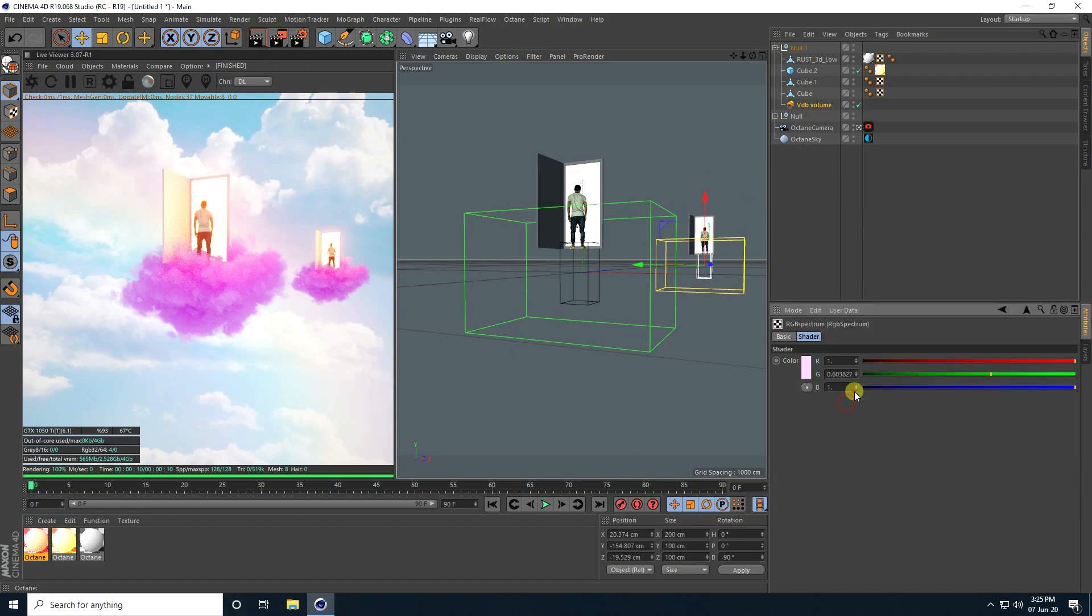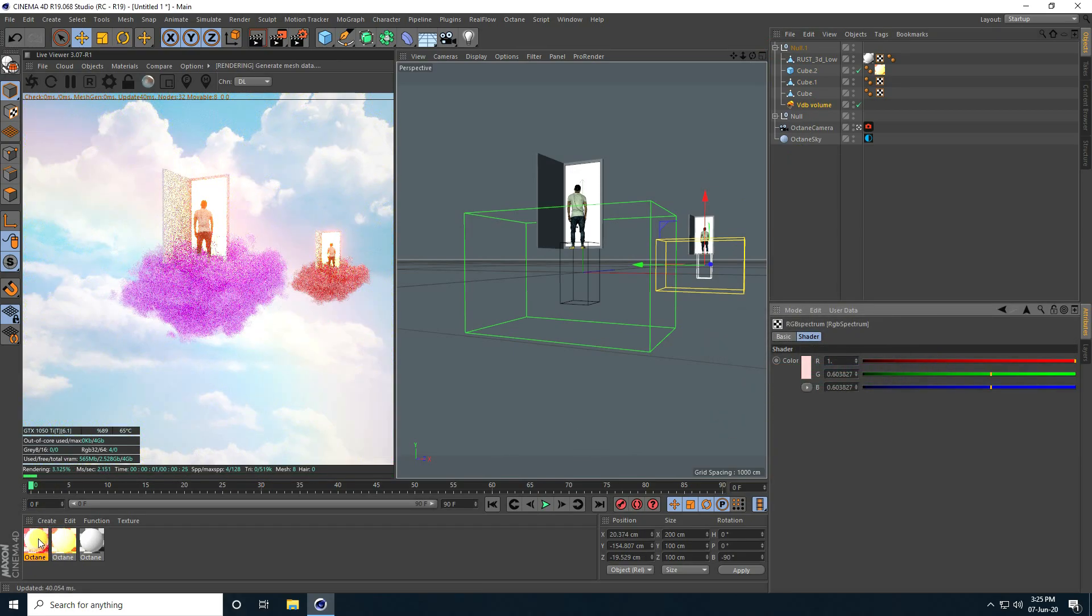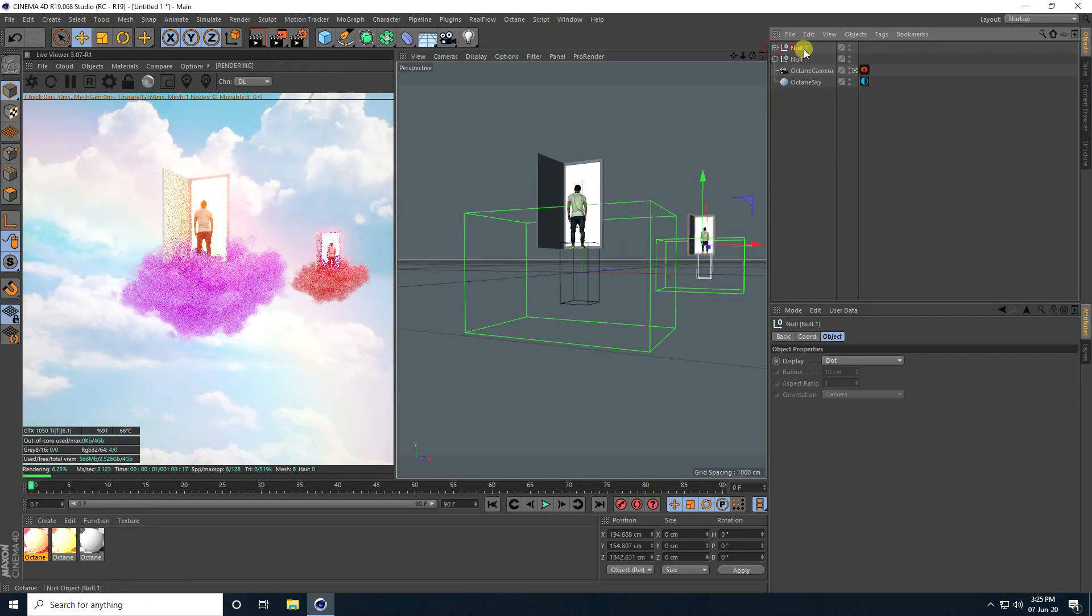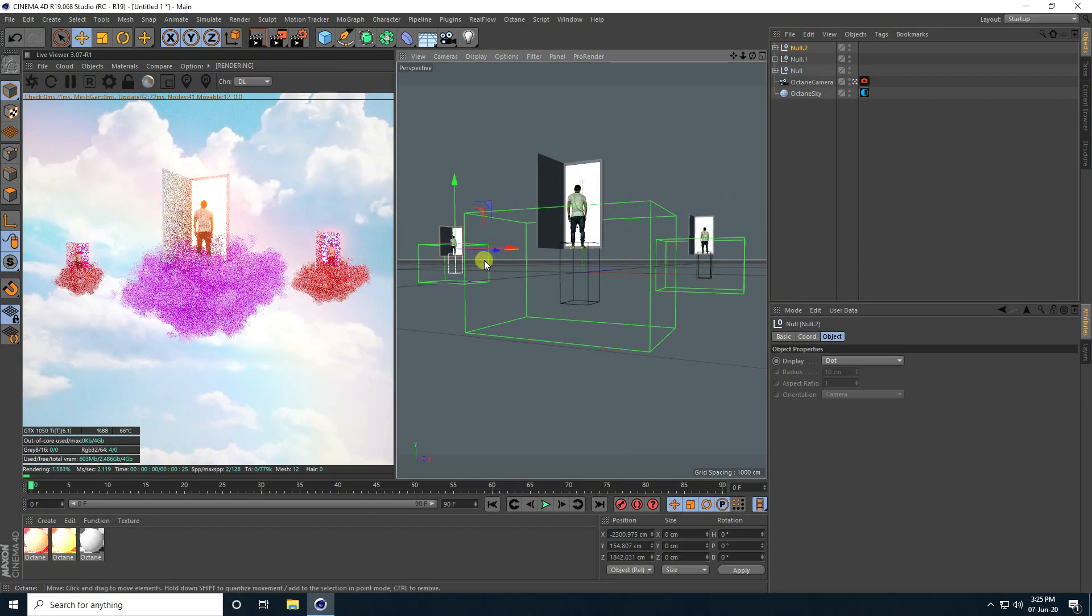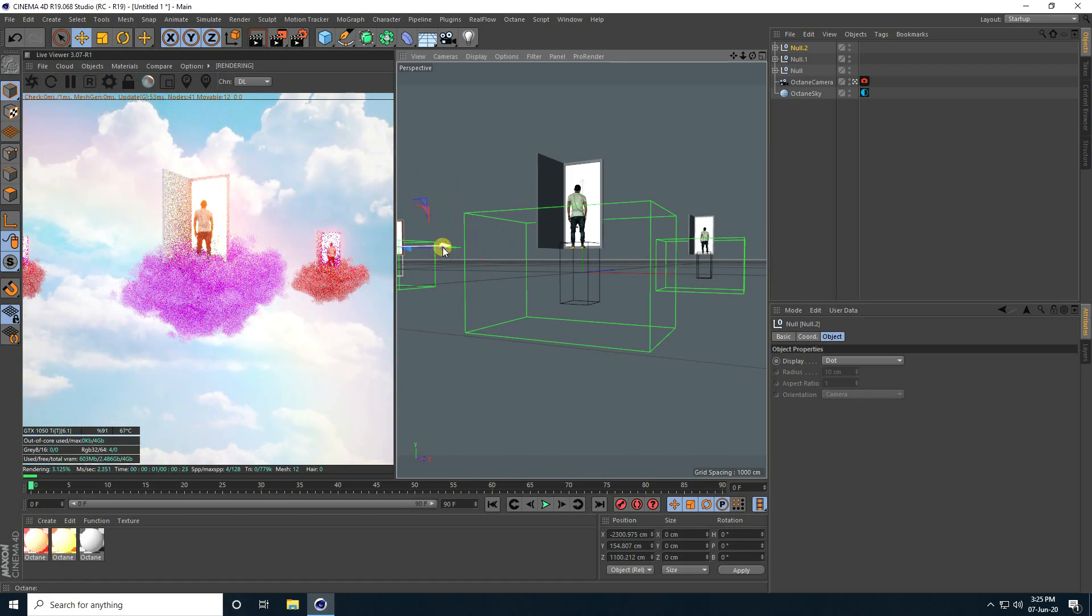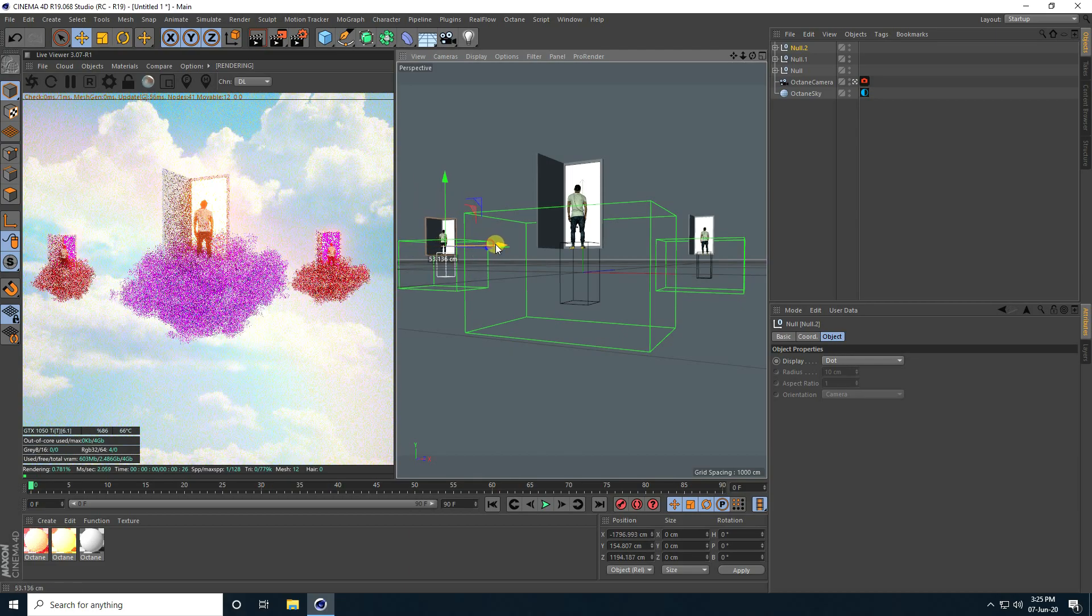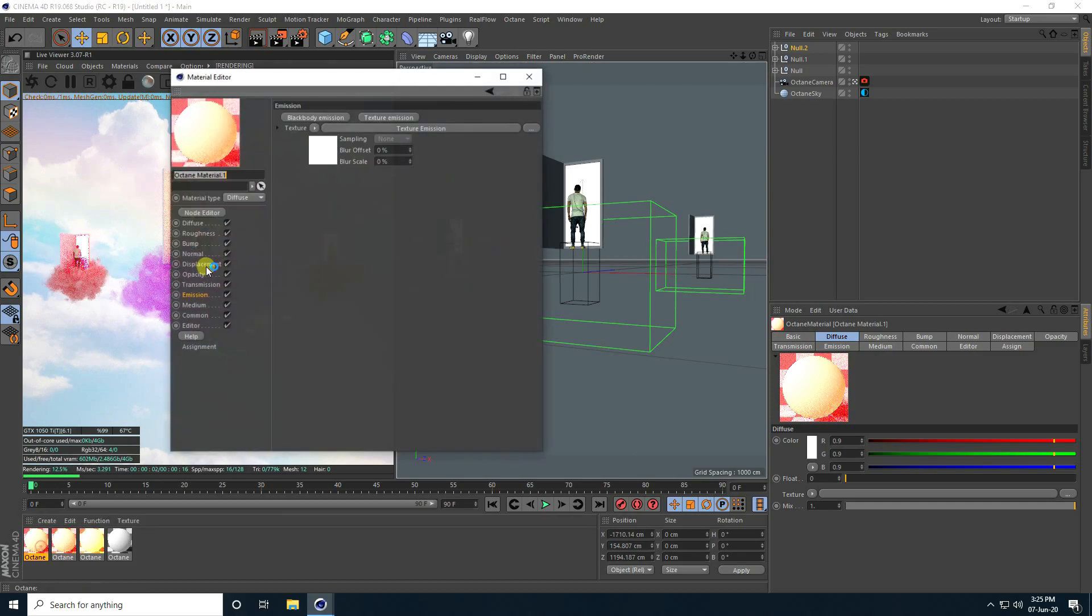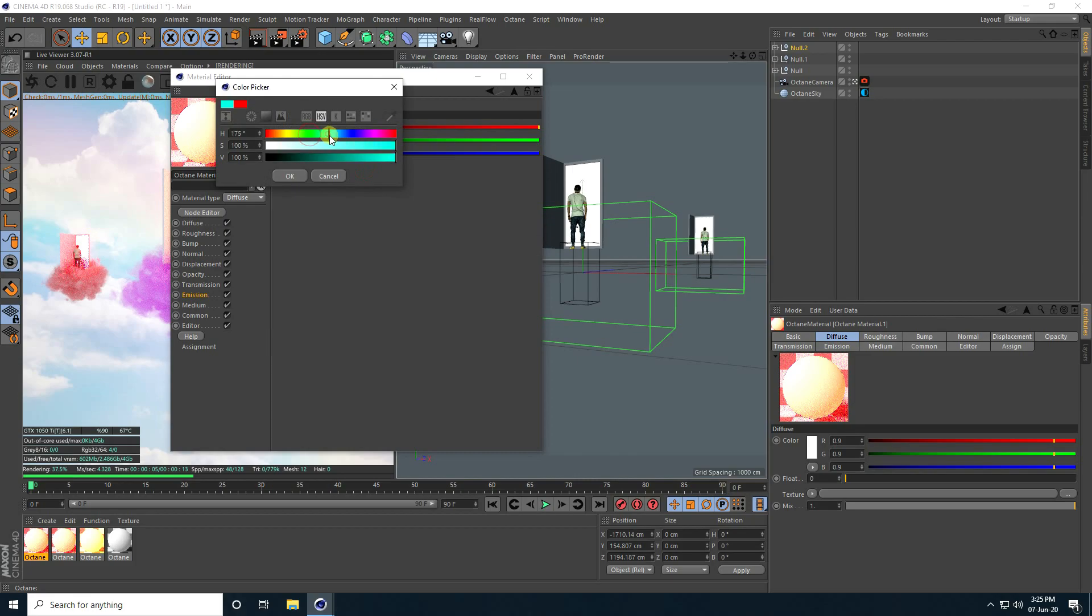Change the cloud color also, I take red. Change the inside color. Select this Null Object and copy again. Go here. Change color, I take blue. I like blue color.